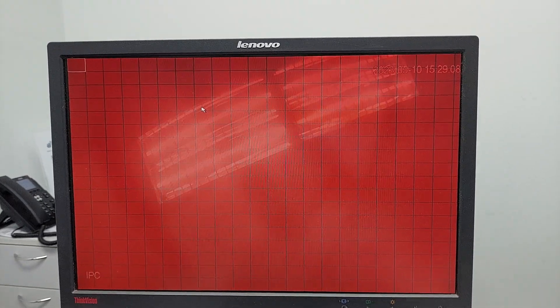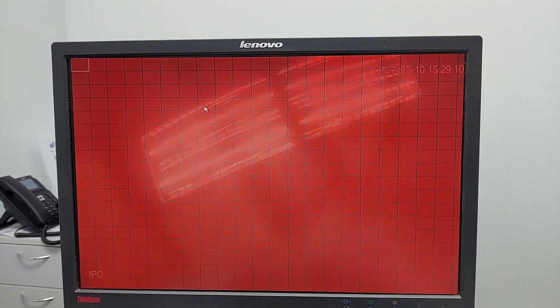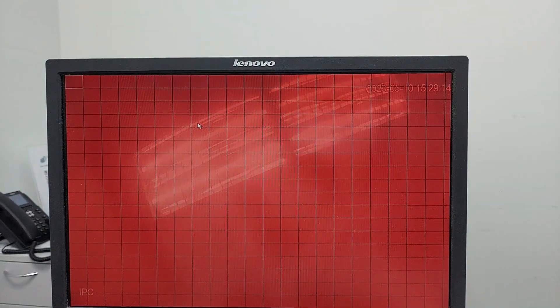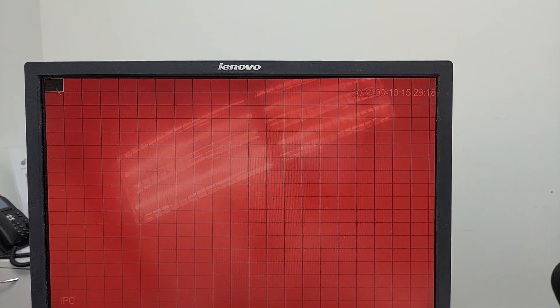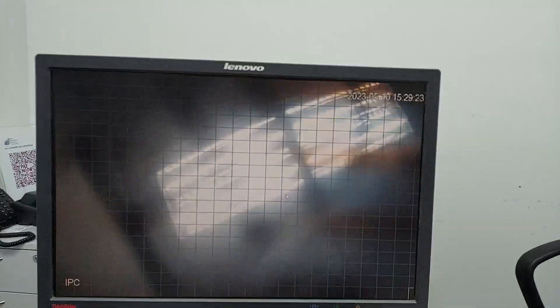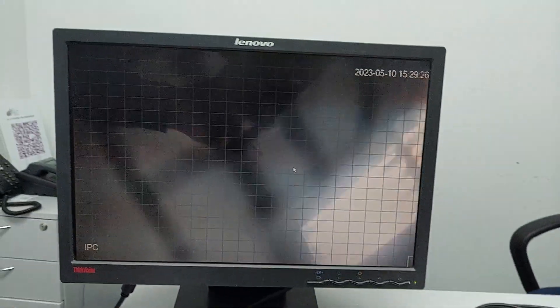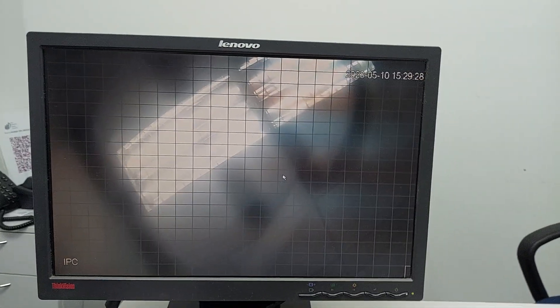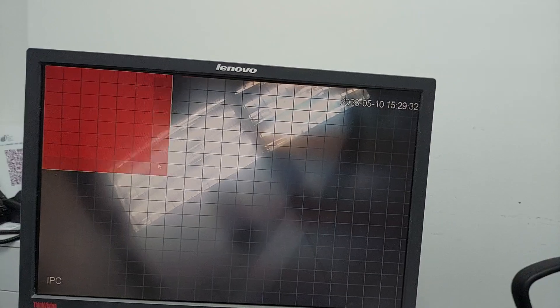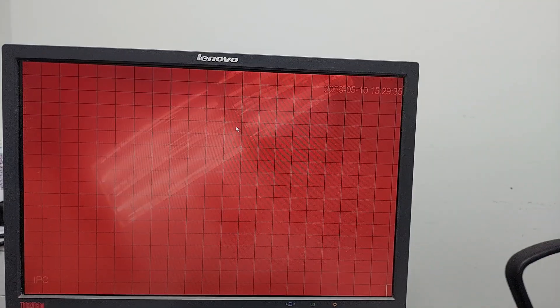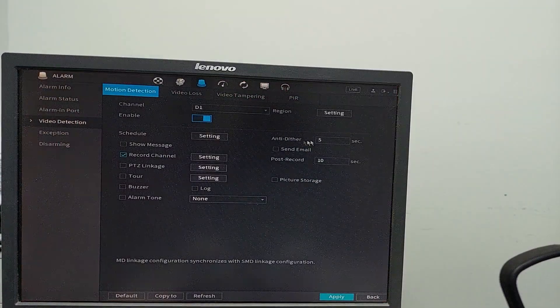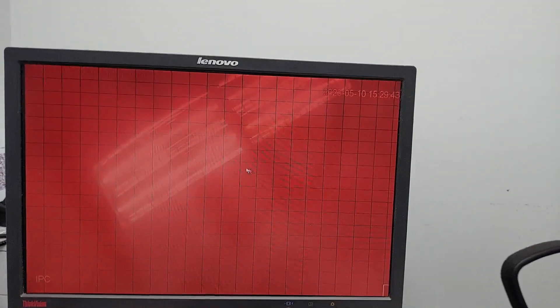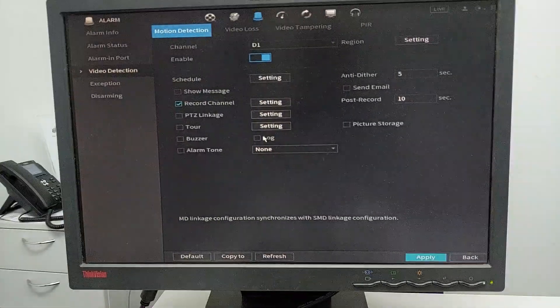This red color means the coverage of the motion detection. Any movements in the red frame area will be recorded. If I remove the red coverage, you can see the camera view without detection zones. I'll recover all the coverage, then right-click to go back and check the settings.